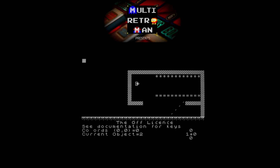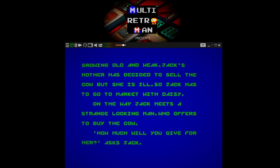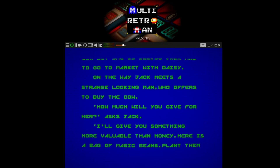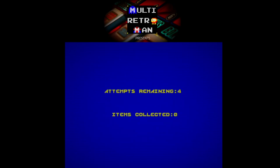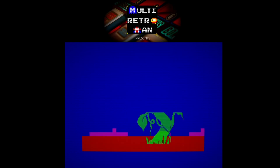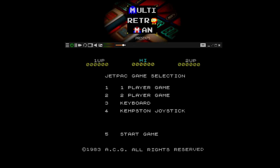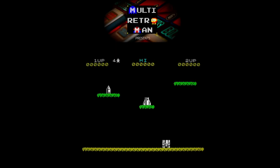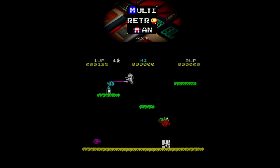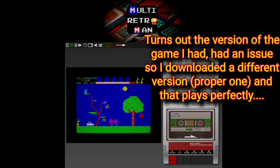For example, loading Jack and the Beanstalk — it loads straight away, no messing about. I'm not sure I remember how to play this game, but here we go. I'm using an Xbox 360 joypad, and if you download the right version this works perfectly.